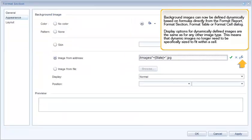Background images can now be defined dynamically based on formulas directly from the Format Report, Format Section, Format Table, or Format Cell dialog. Display options for dynamically defined images are the same as for any other image type. This means that dynamic images no longer need to be specifically sized to fit within a cell.